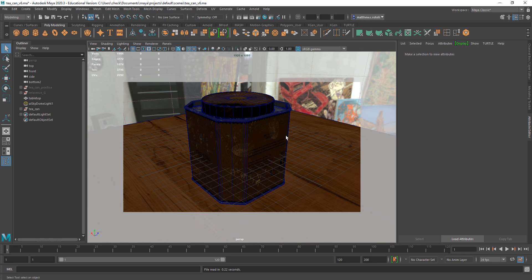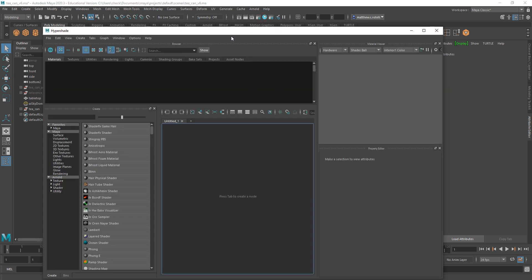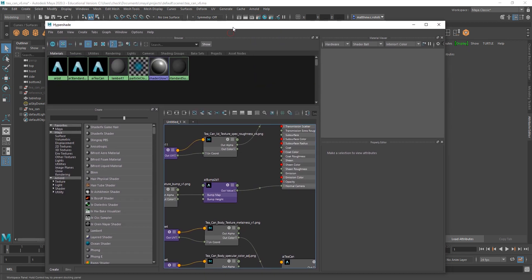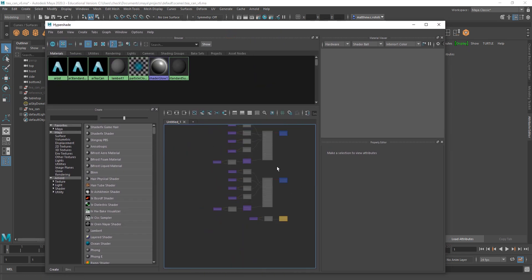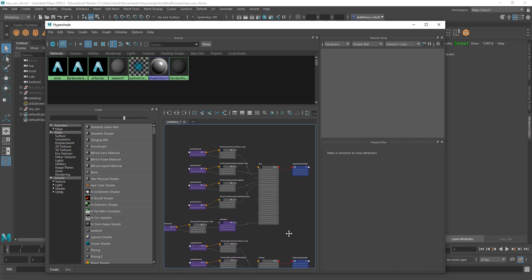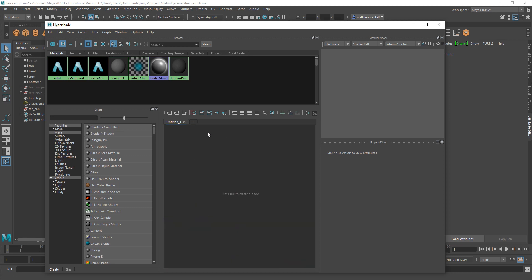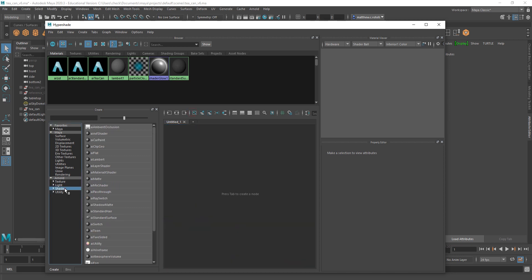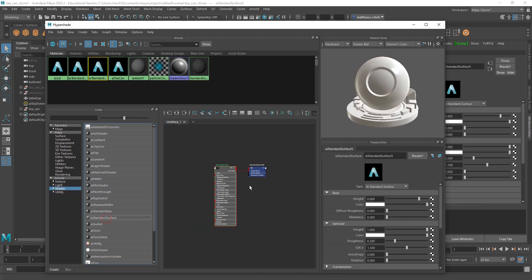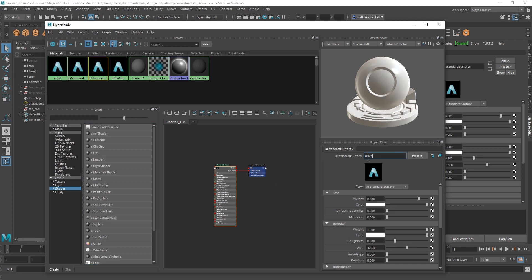So I'll go through a brief explanation of each map and how exactly to plug that into your shader. First up, I'll go into Hypershade, which you can see I got both of my shaders laid out complete here. But let's start anew. Shader, AI standard surface, and I'll name this TCAN2.